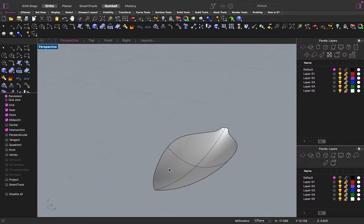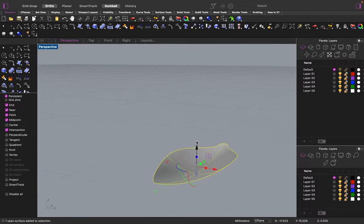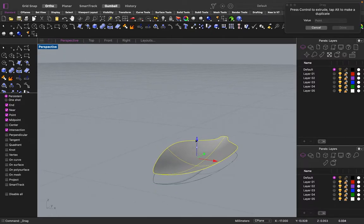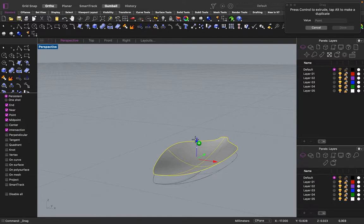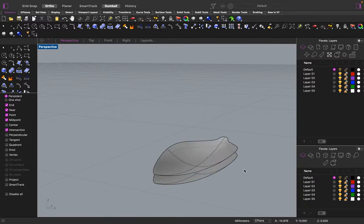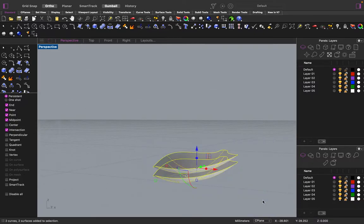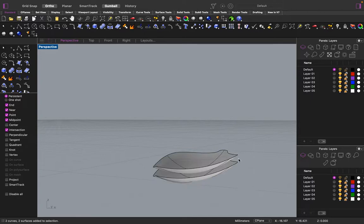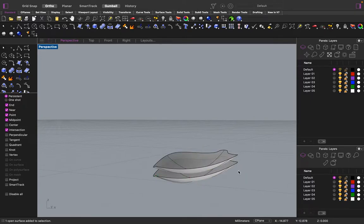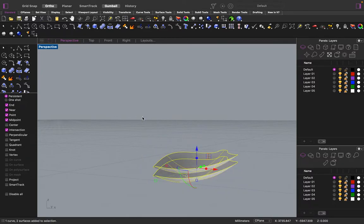So now we're just going to take this surface. Copy it by dragging. Press option while you're dragging. Create a duplicate. We are going to duplicate the edges. Or the curves.